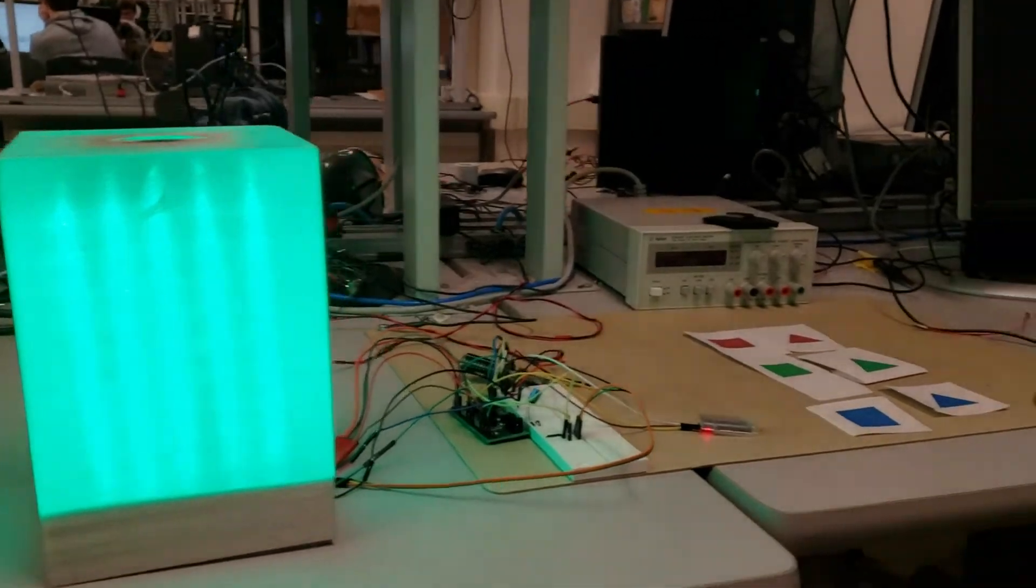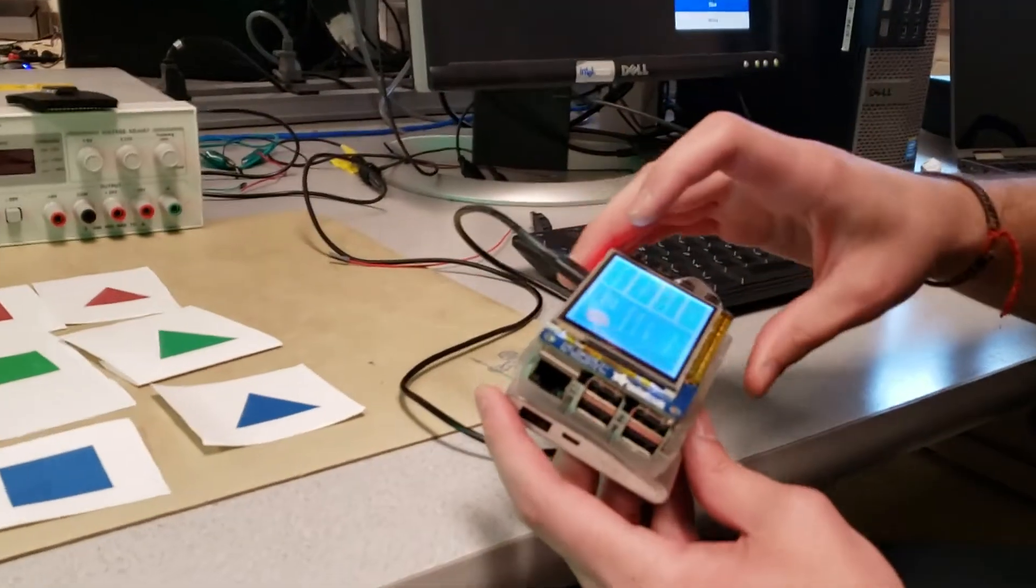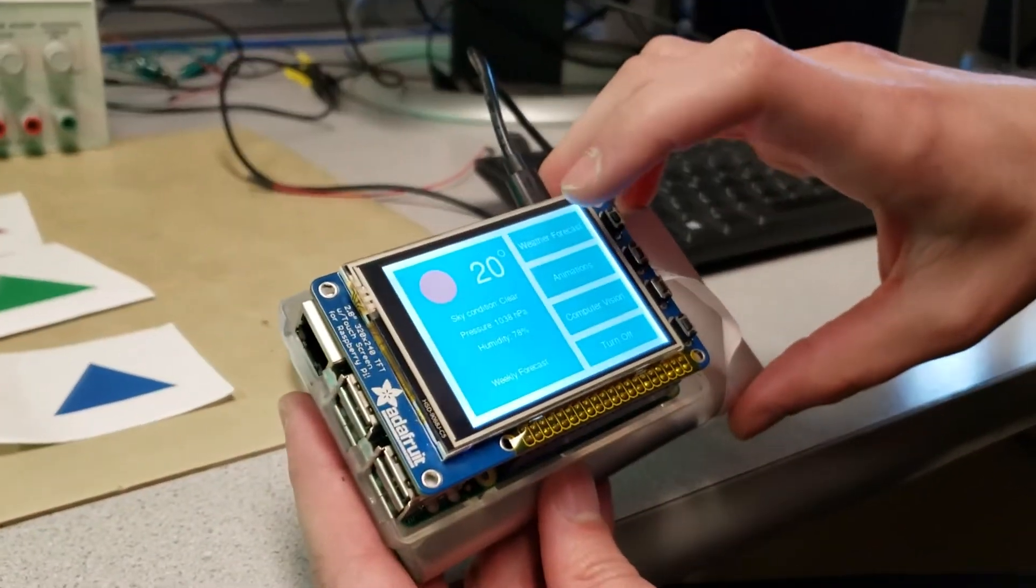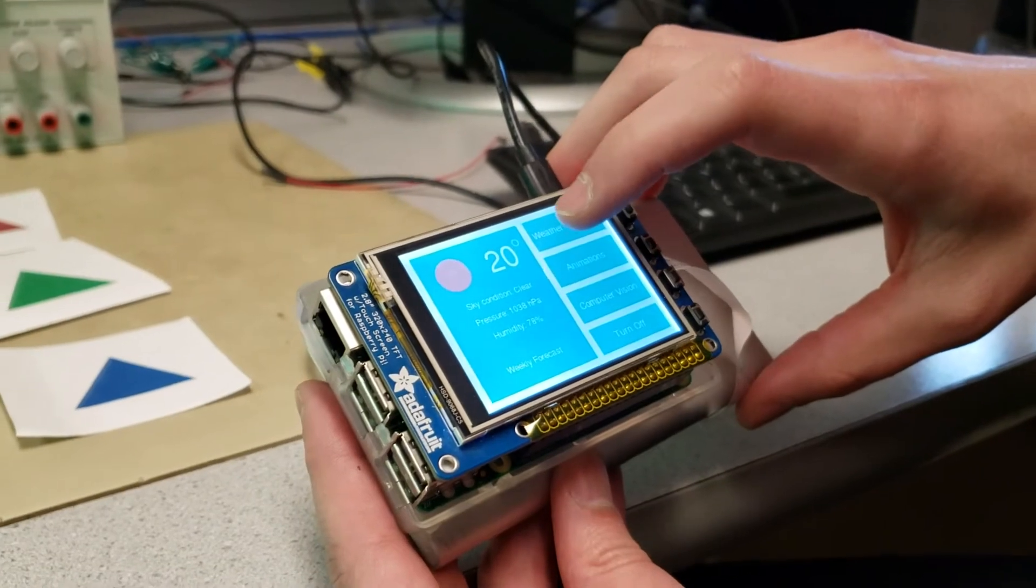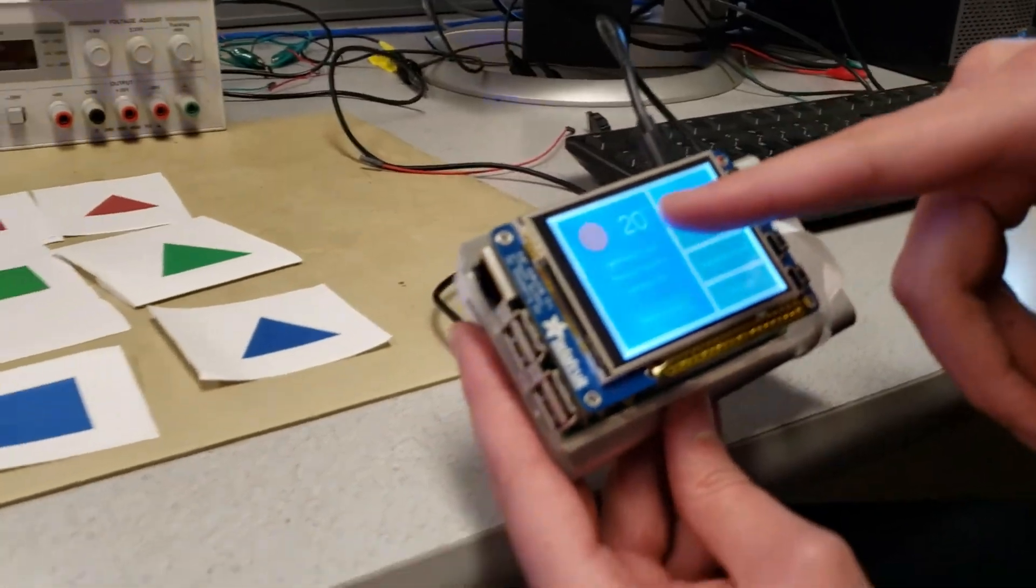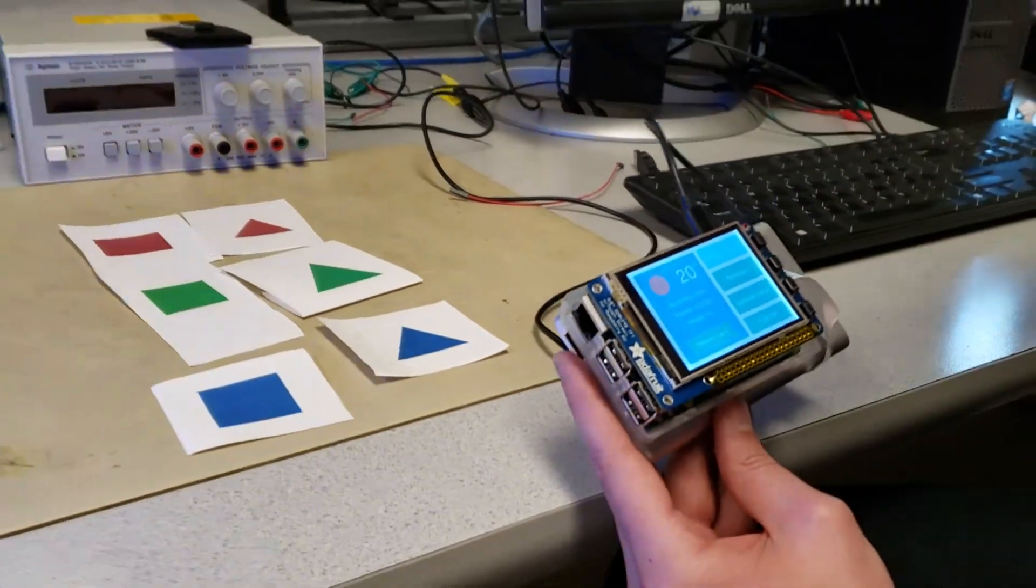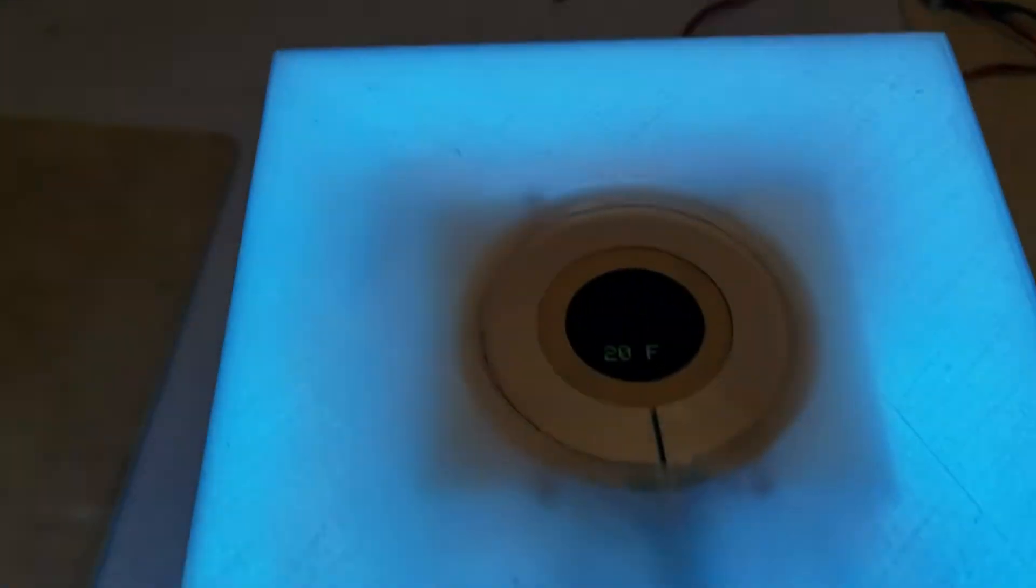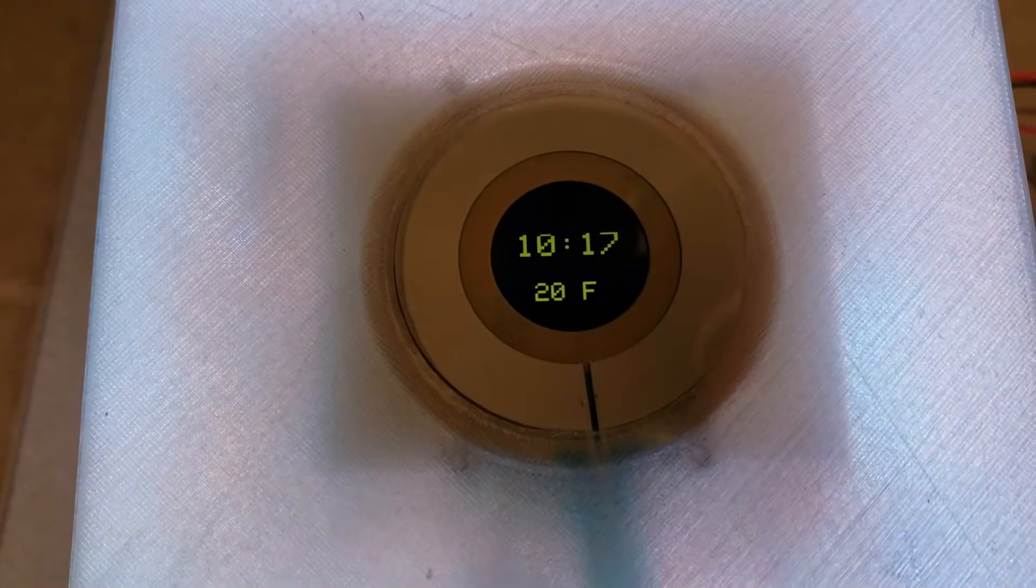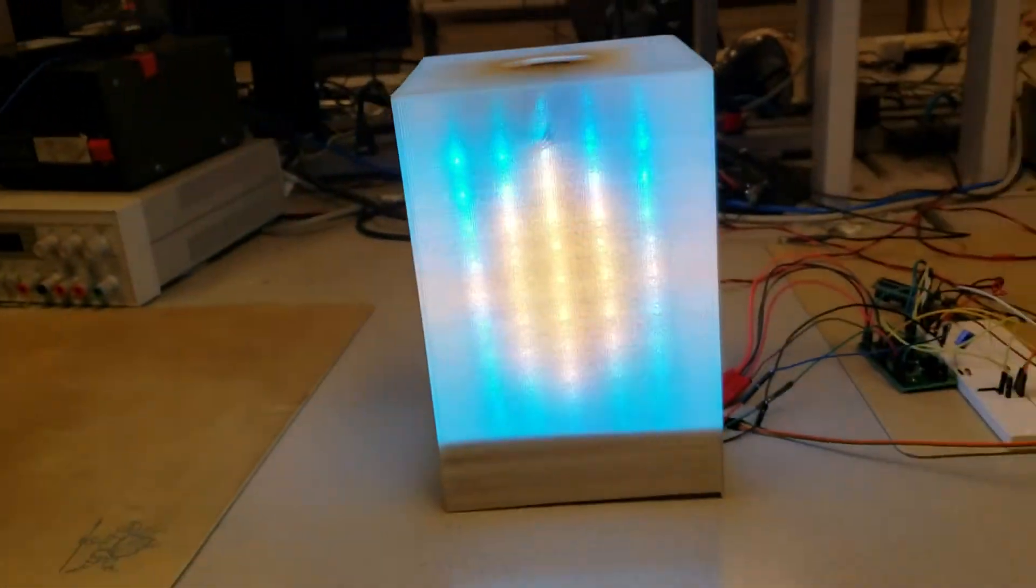There are also other animations in this GUI, for example weather forecast. As you can see now it's 20 degrees outside and it's clear. This animation corresponds to clear and then the weather is displayed on the TFT.